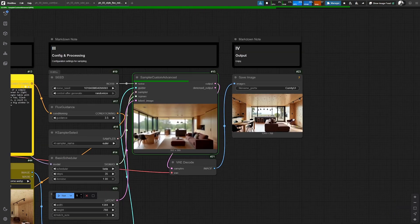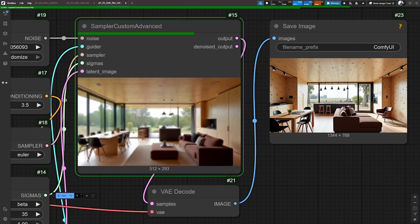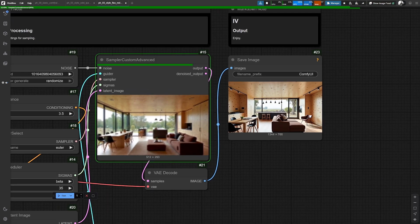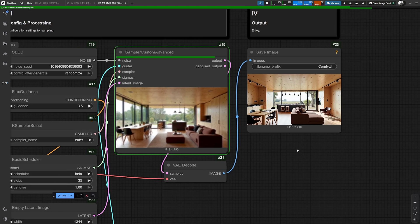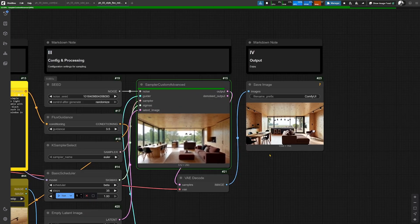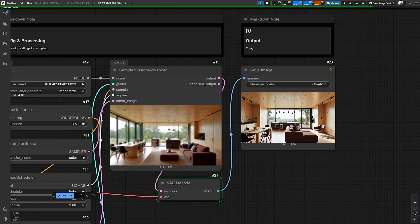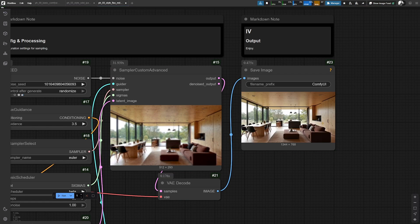You, for example, now see that already in the preview here, some of the elements, they are still in the image, but the overall composition, for example, is totally a different one to what we saw before.